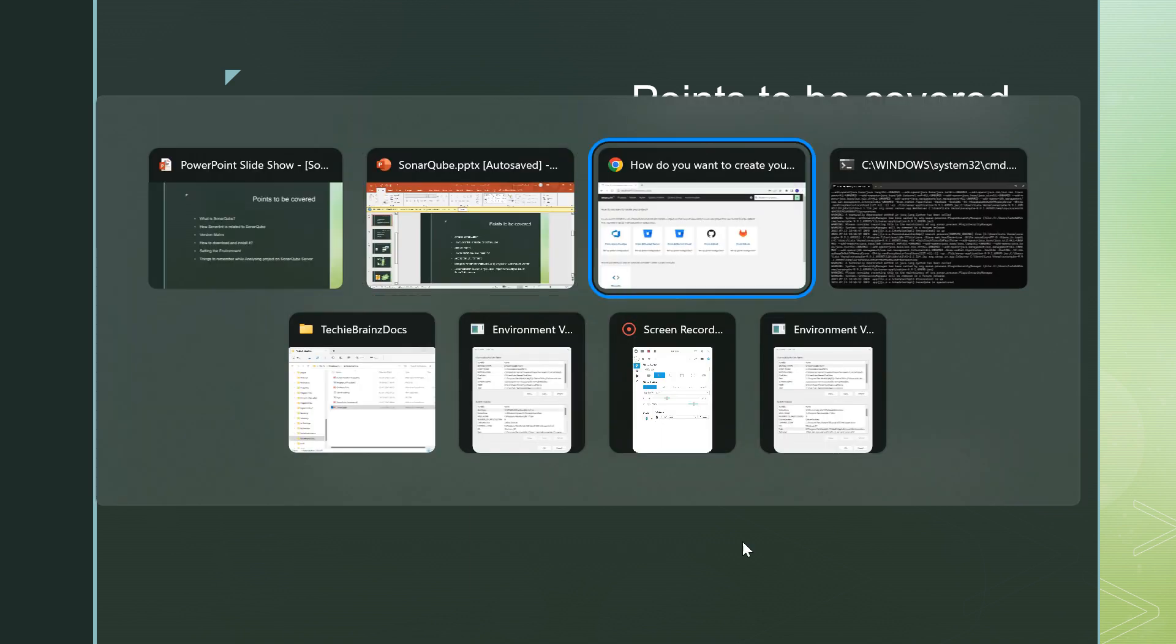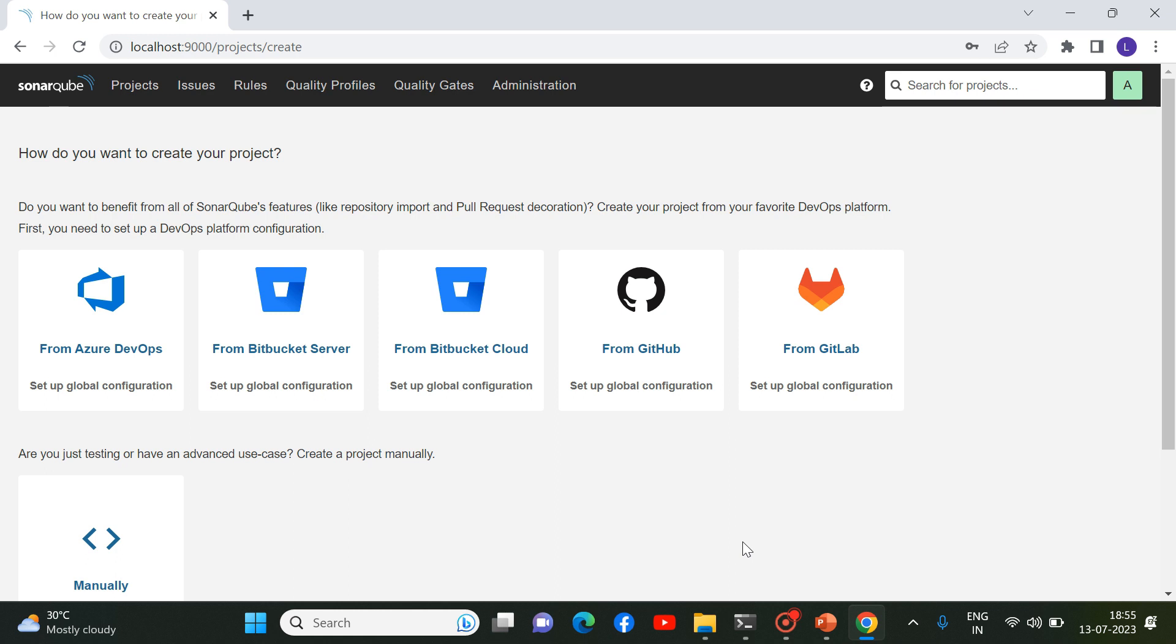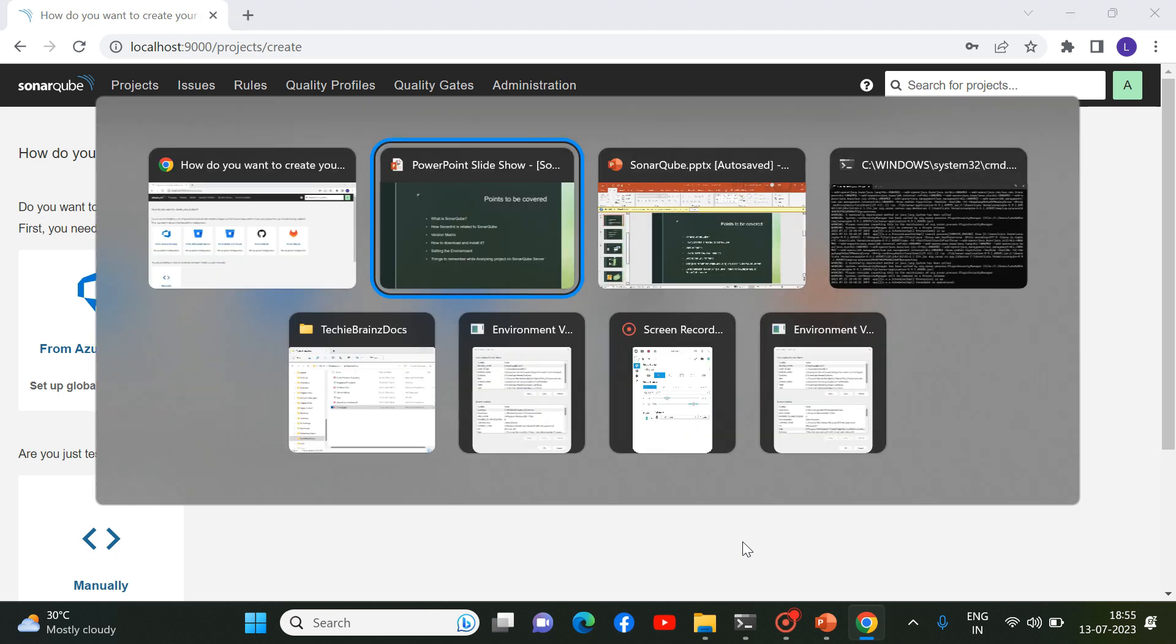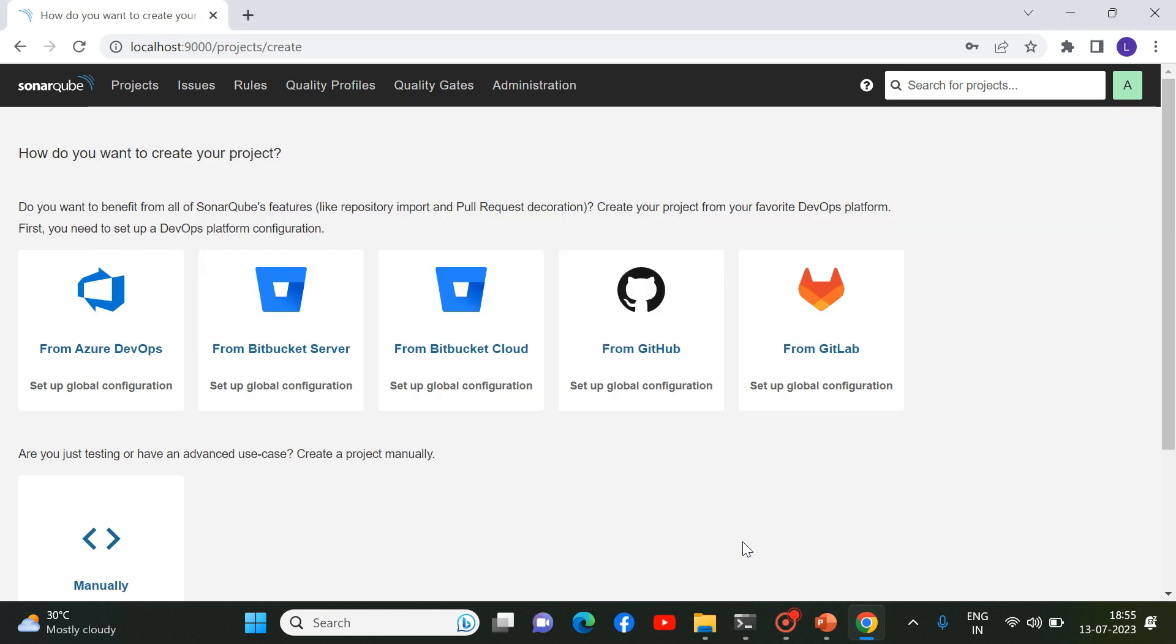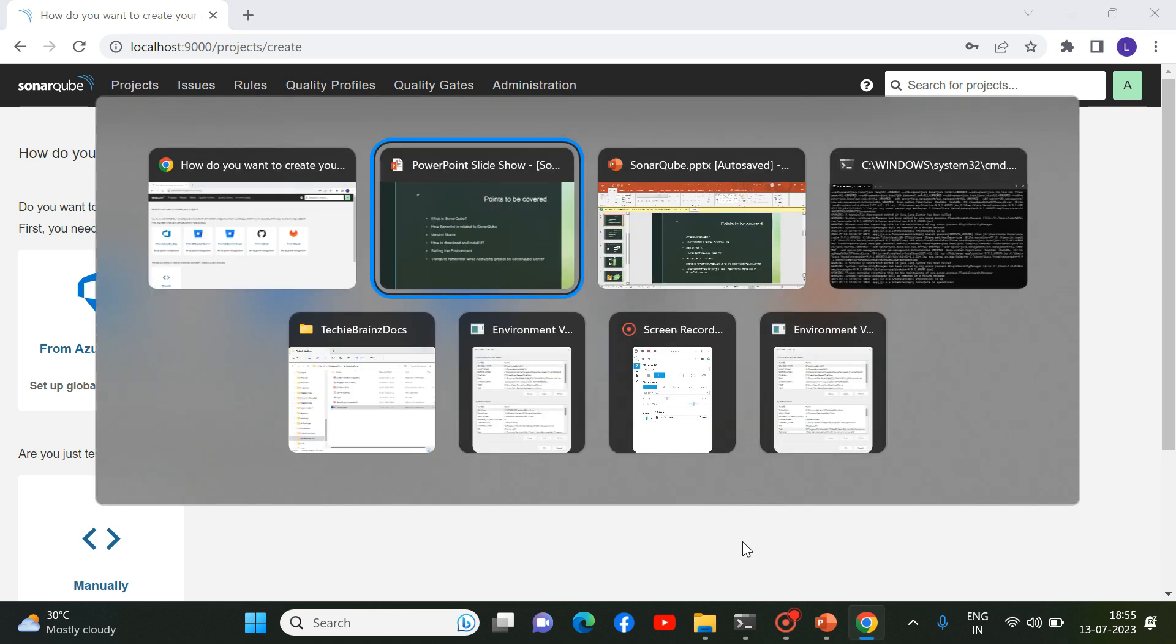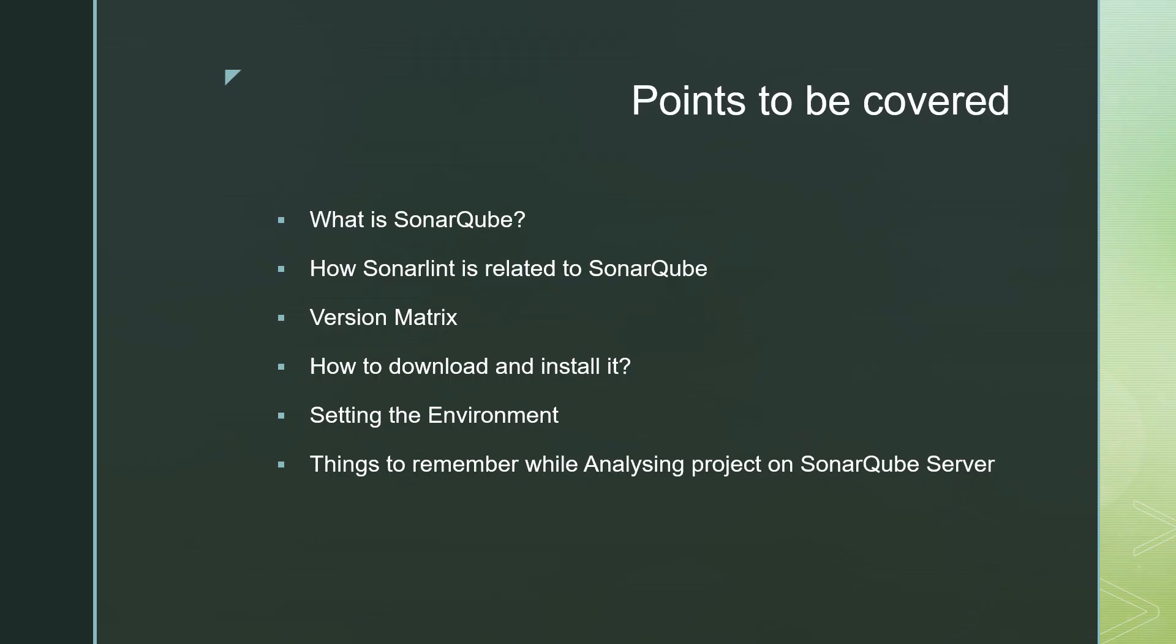Your SonarCube server is up and running properly. And you will have your projects to analyze onto this server. But before that, what are the points to remember? What are the things to remember? That is something which we are going to see in the next video. So guys, thank you so much and see you in the next video.